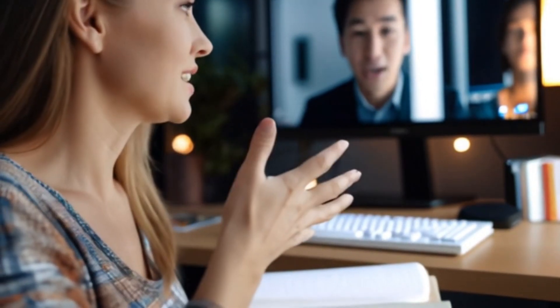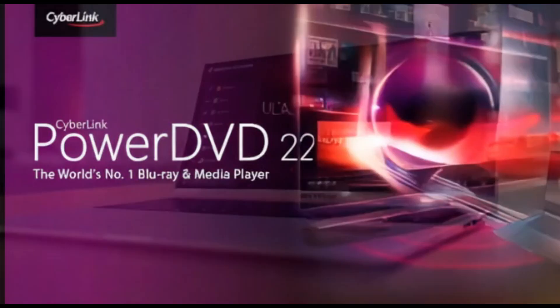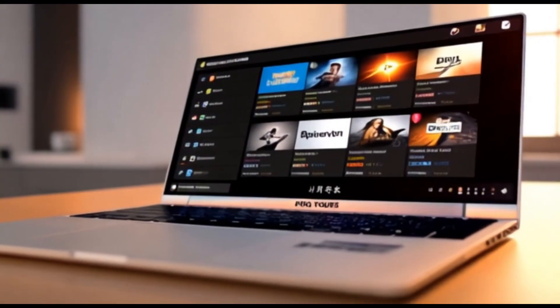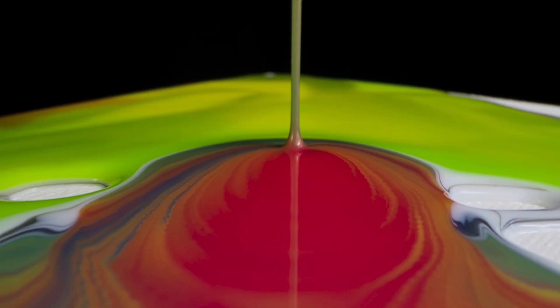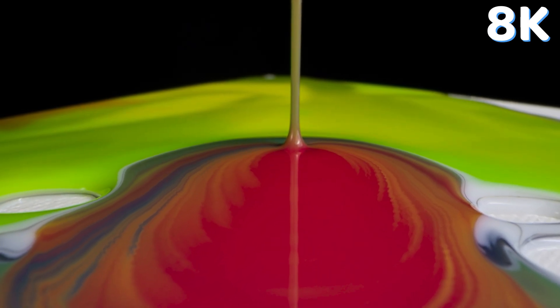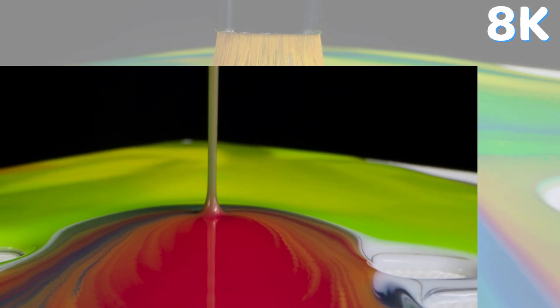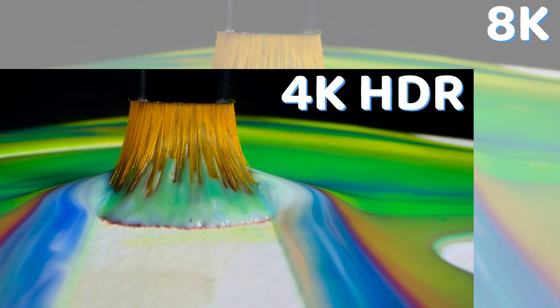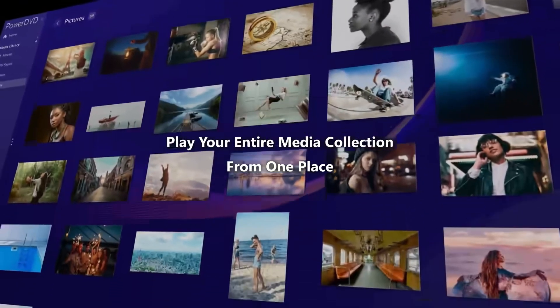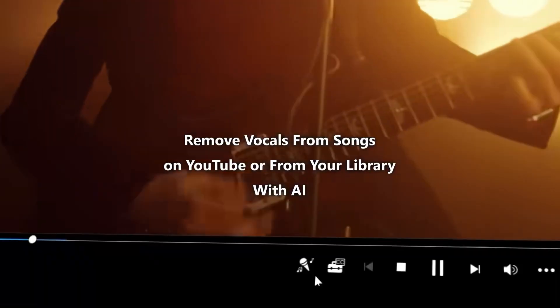For those who want a cinematic experience, PowerDVD21 is the perfect home entertainment companion. It offers premium playback for 4K HDR content, and even supports 8K movies with seamless media streaming across devices. It produces stunning picture and sound quality.